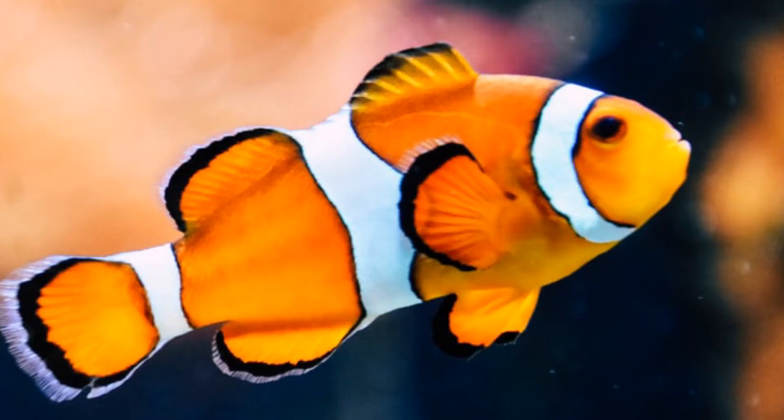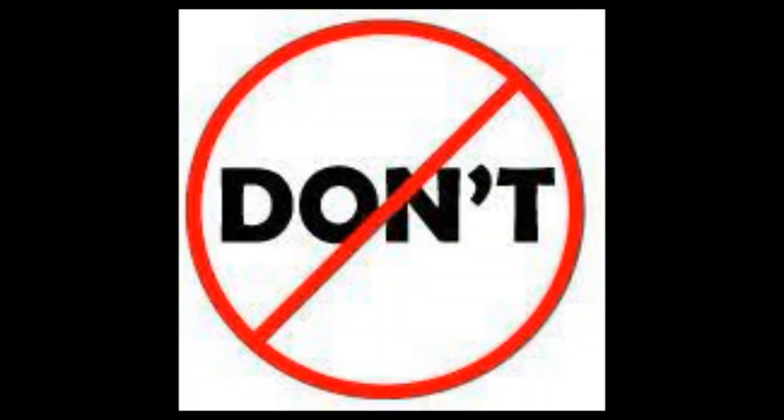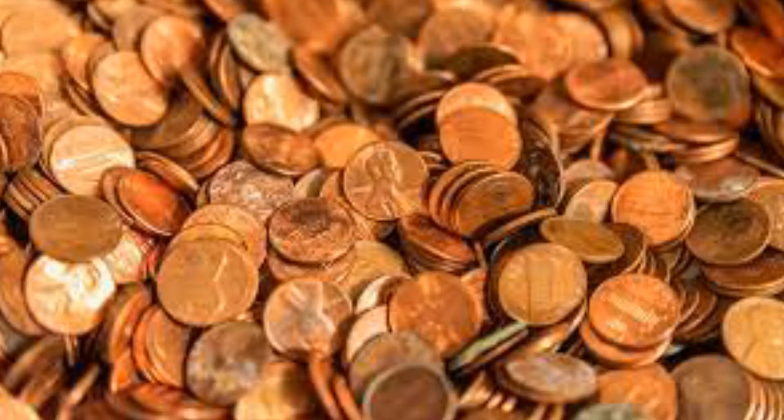2 plus 2 does in fact equal fish. Many rhetorical statements are made when growing up that straight out do not make sense.